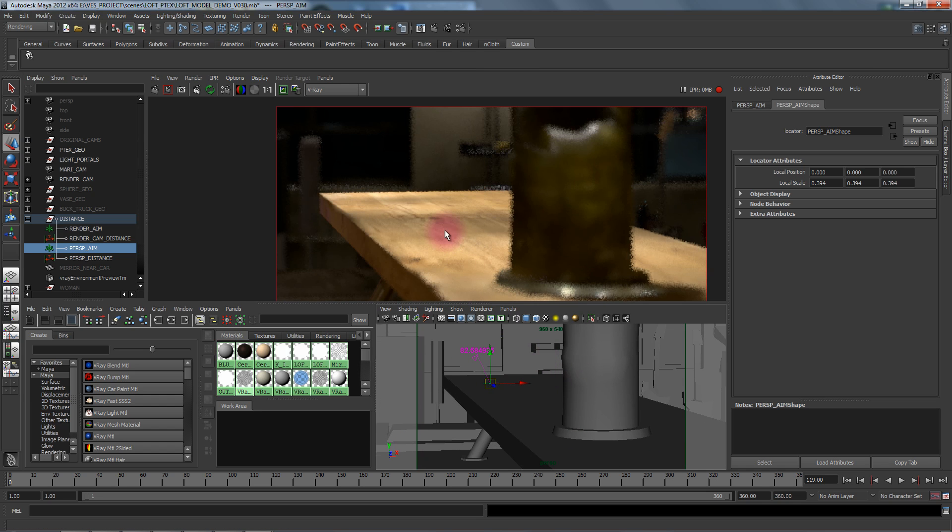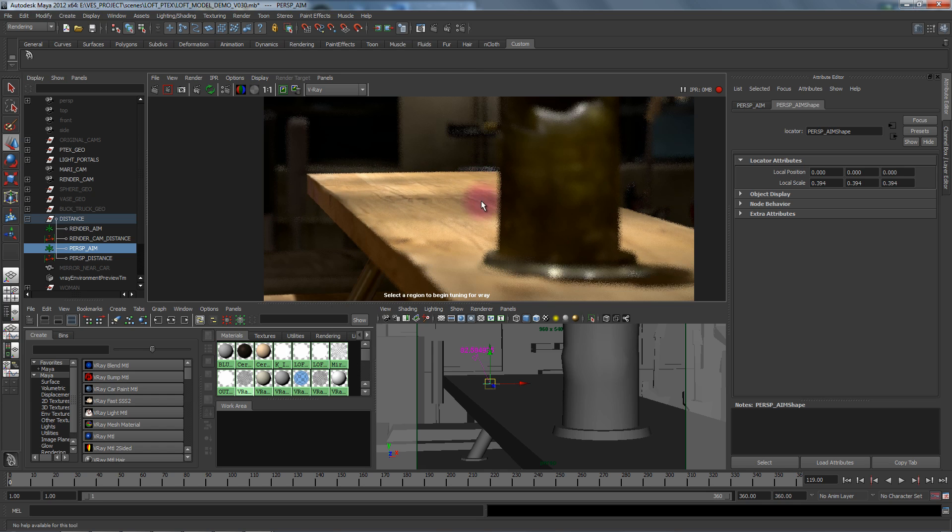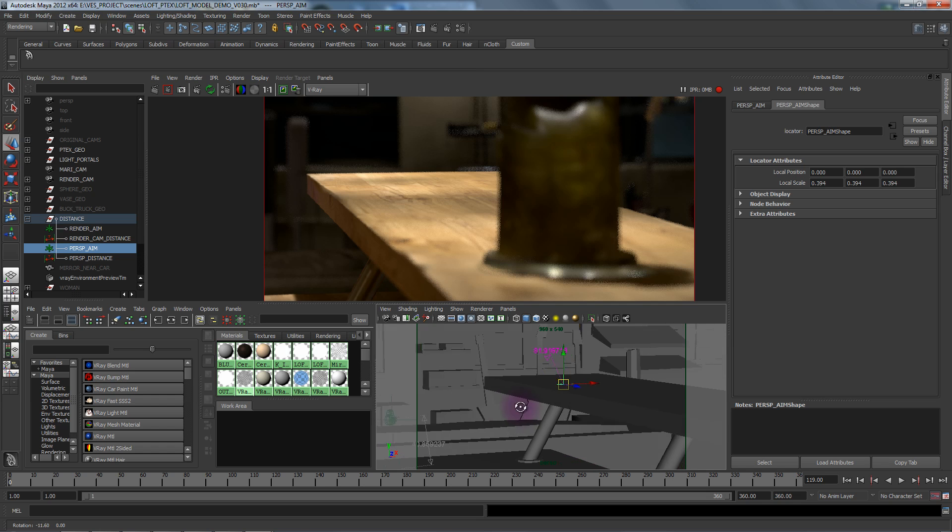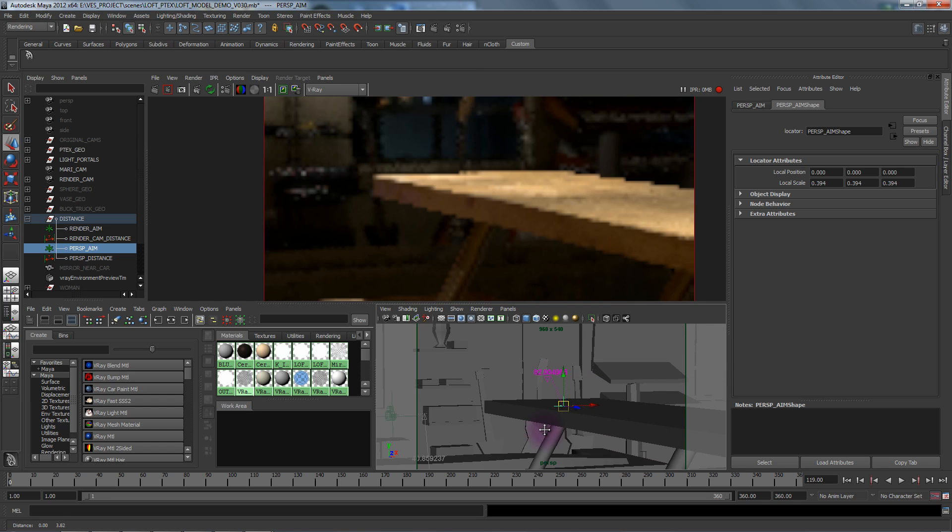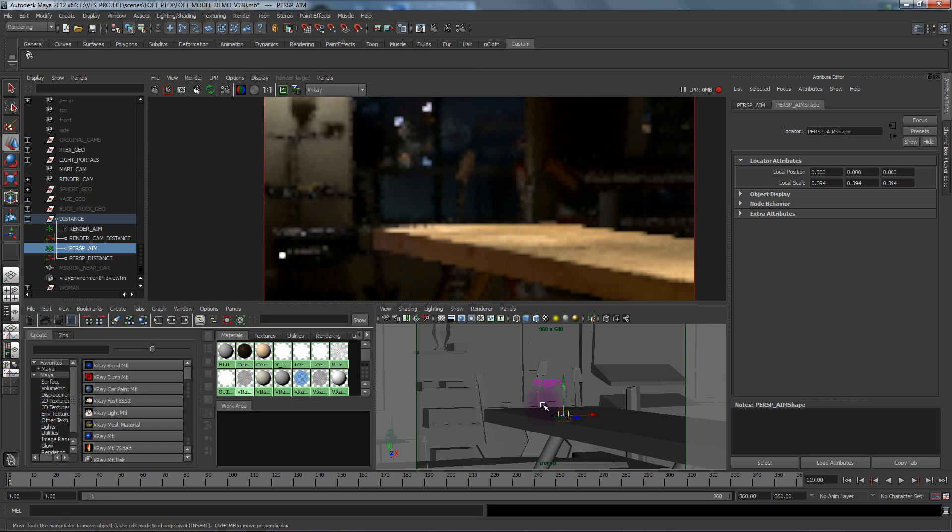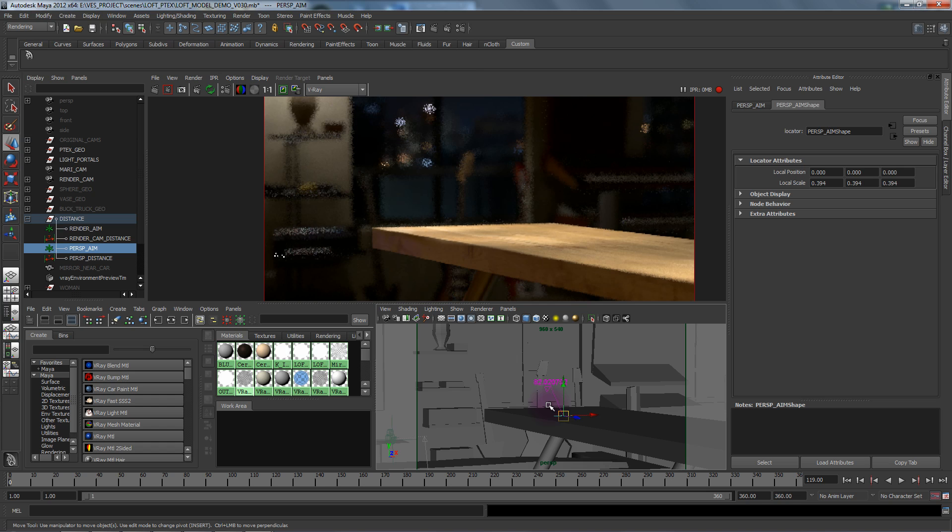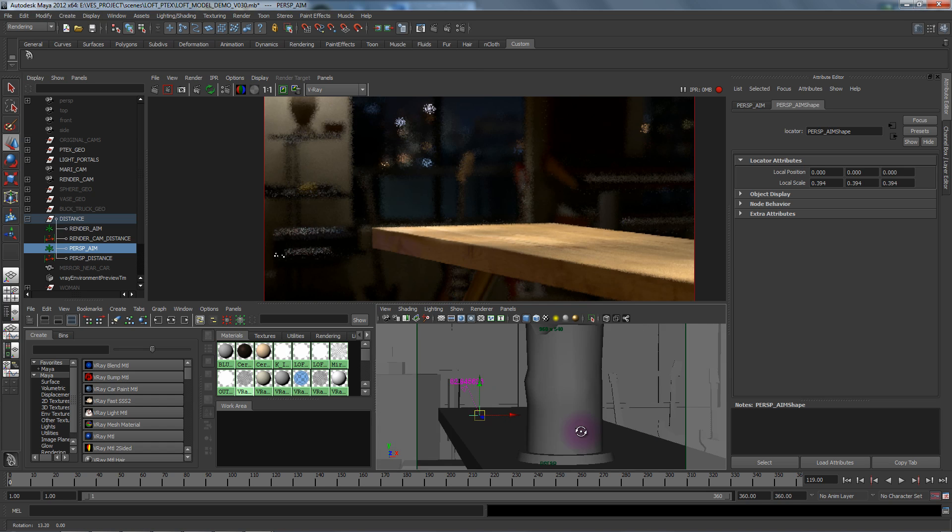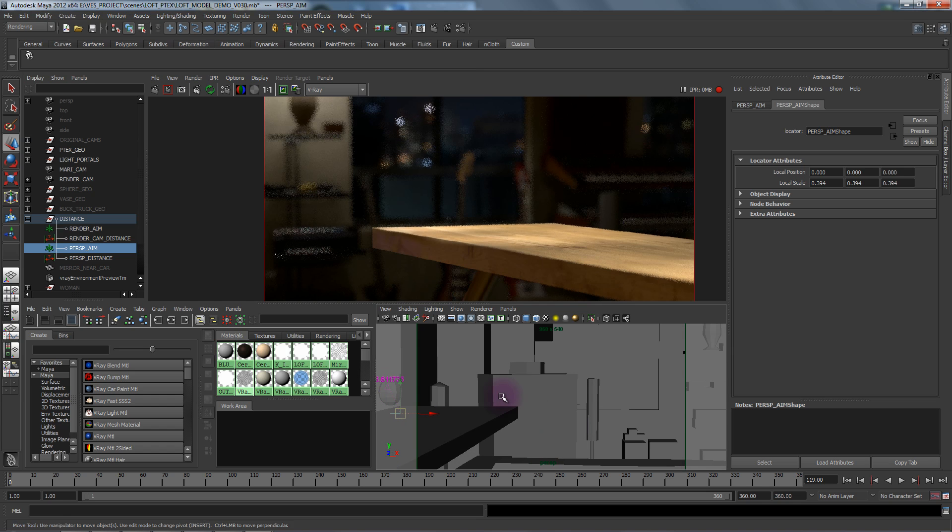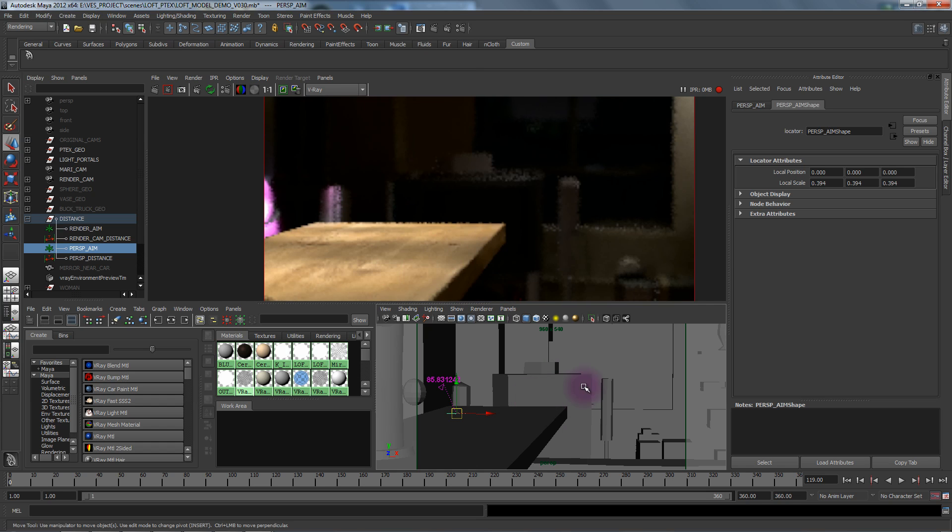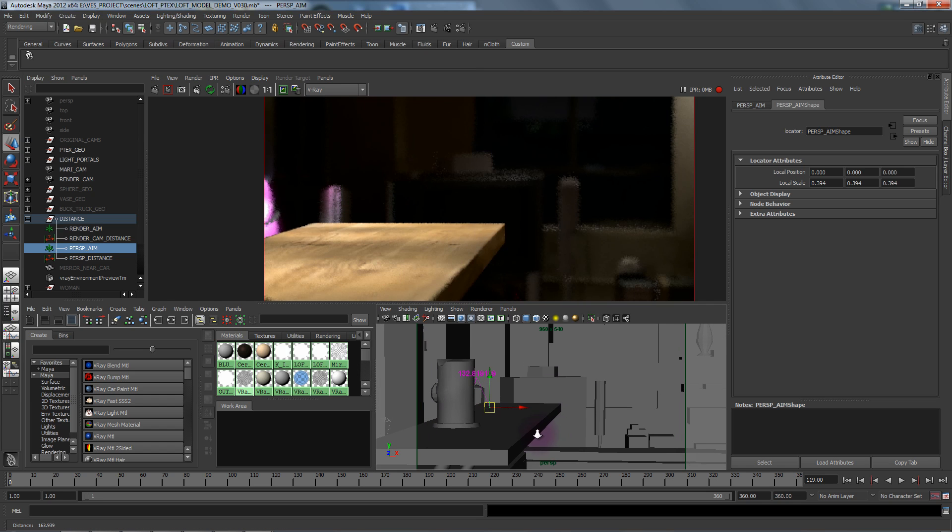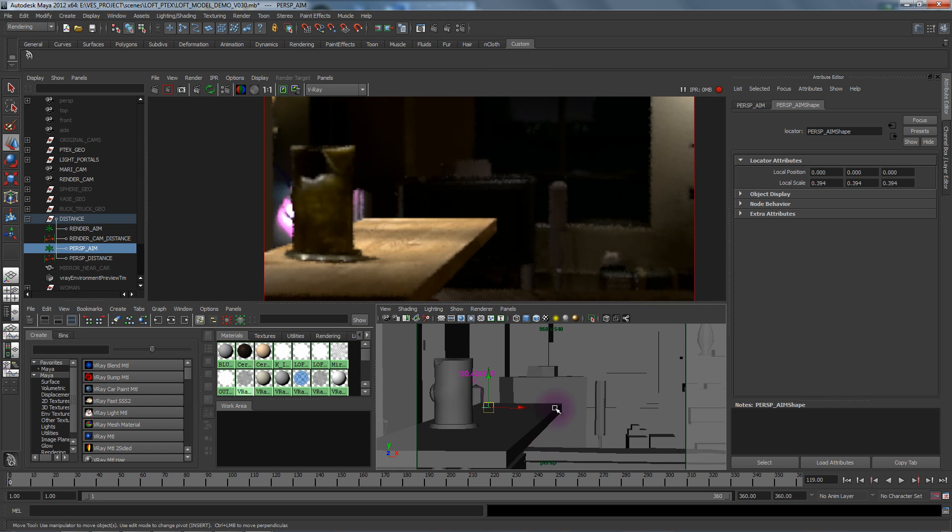You can see here that we're getting correct depth of field that's physically correct, something you couldn't actually get on just a single spherical map. Also we can move around quite easily and have correct depth of field.